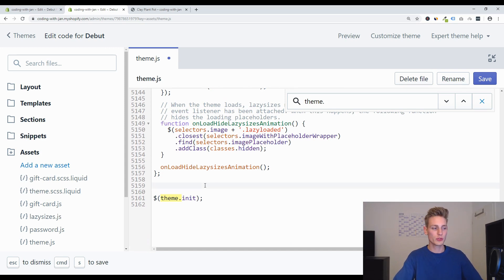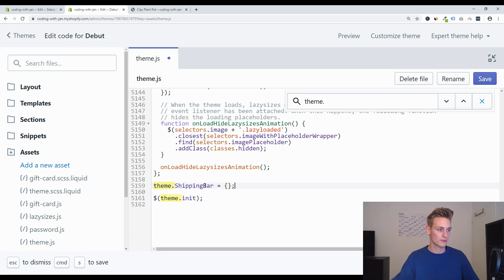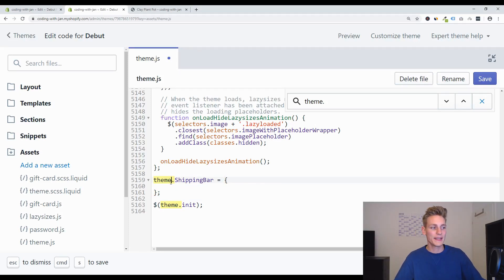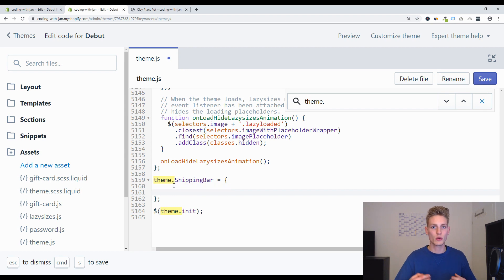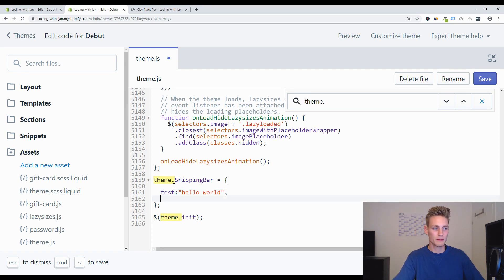Down here we drop to a new line and first we create our new shipping bar element. So let's type theme.shippingBar and set it to an empty JavaScript object. We can drop in between these curly brackets and define so-called object properties — all properties will be public on the front end. For example, a property called test with value 'hello world', and another property called test2 with a value like 12345.